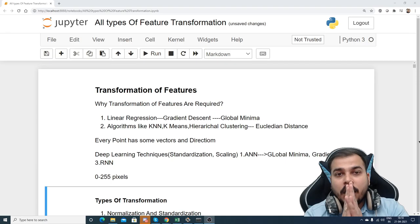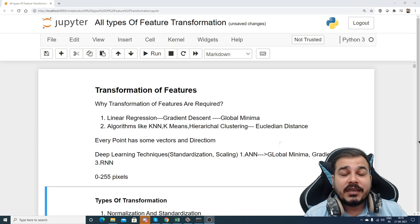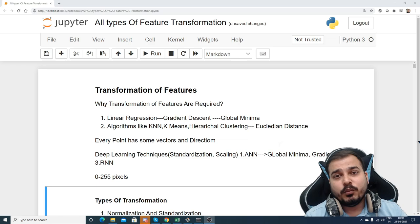Hello, my name is Krishnayak and welcome to my YouTube channel. Today in this particular video we are going to see all the types of feature transformation techniques that we usually use in machine learning and deep learning.